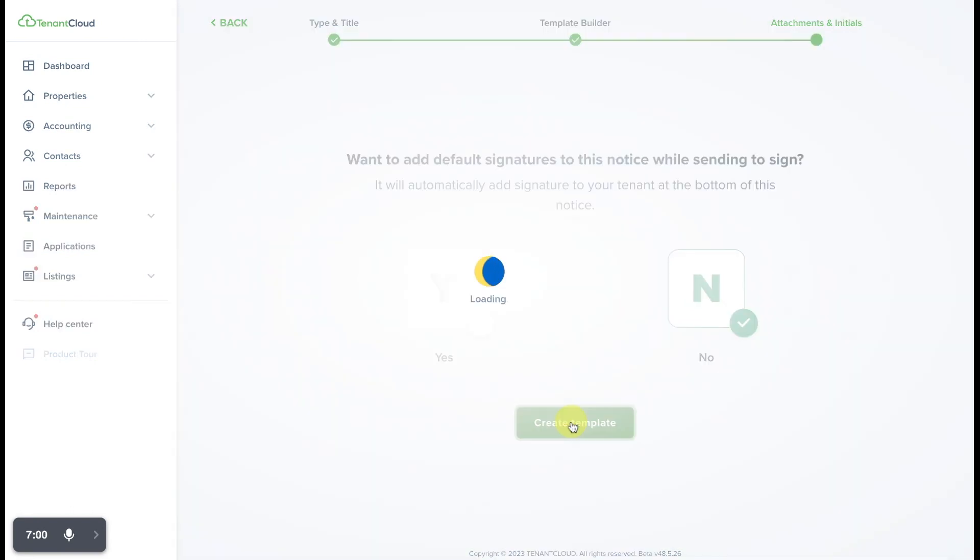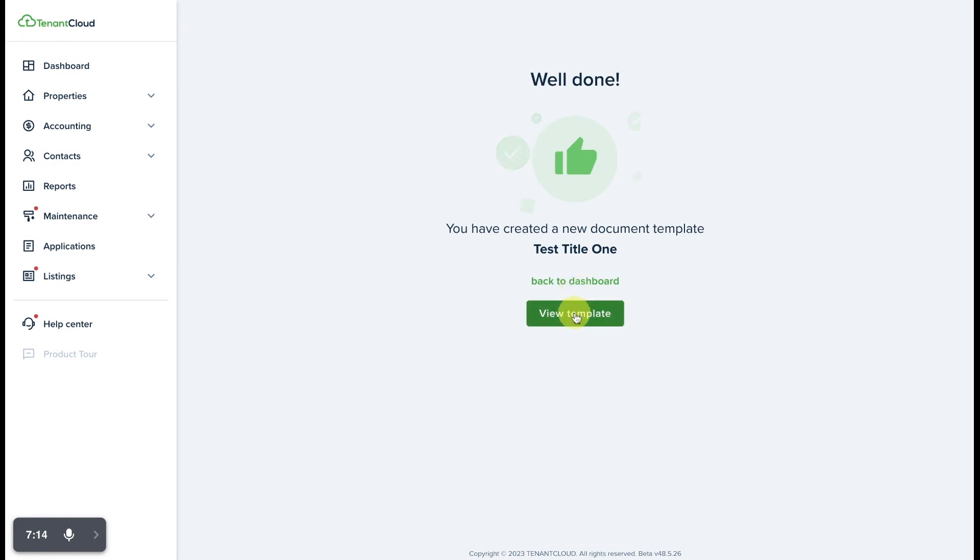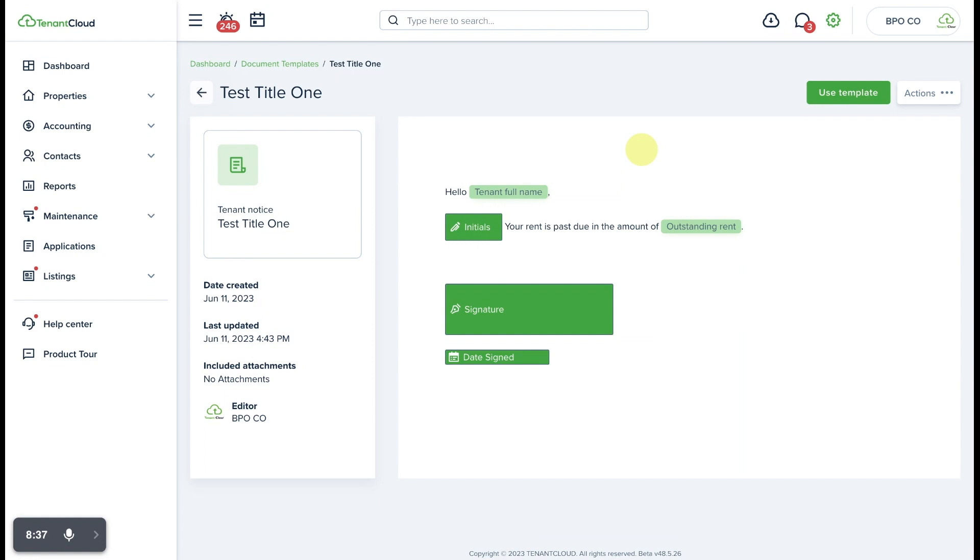Select create template. Congratulations, you have created your first tenant notice template. You now have the option to go back to the dashboard or to view the template. Here is a sample of the template, and that is how easy it is to create a document template on Tenant Cloud. To get started, you can start your free trial today at tenantcloud.com and click sign up.